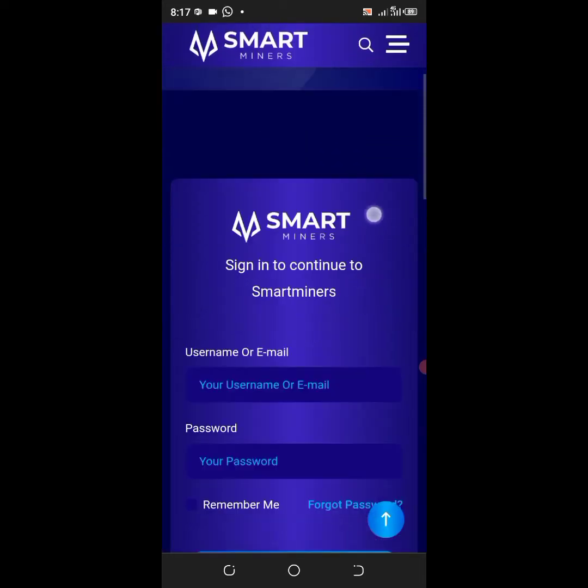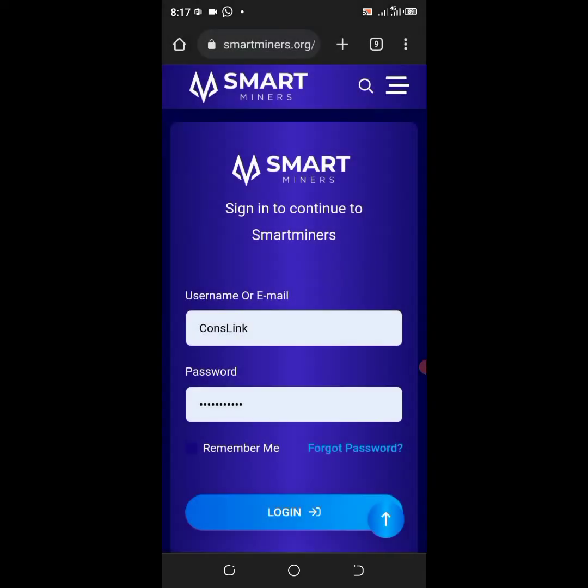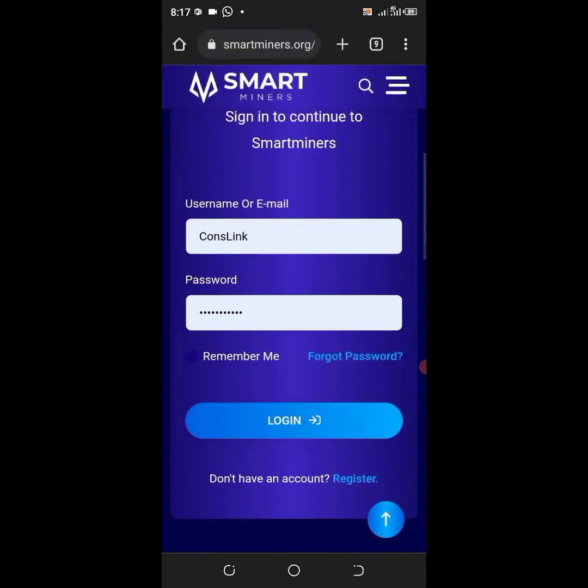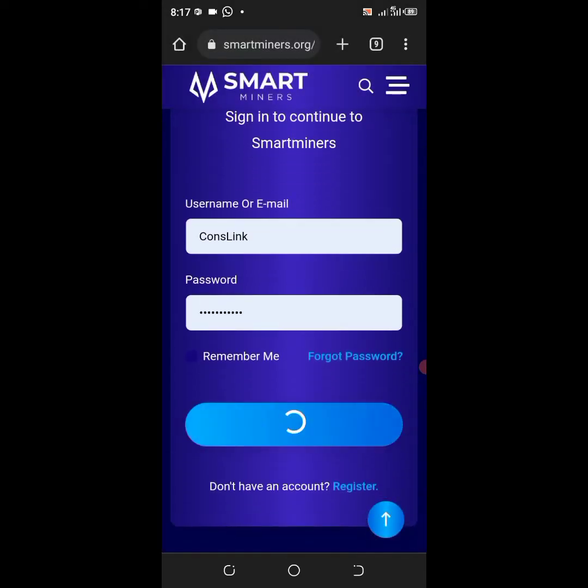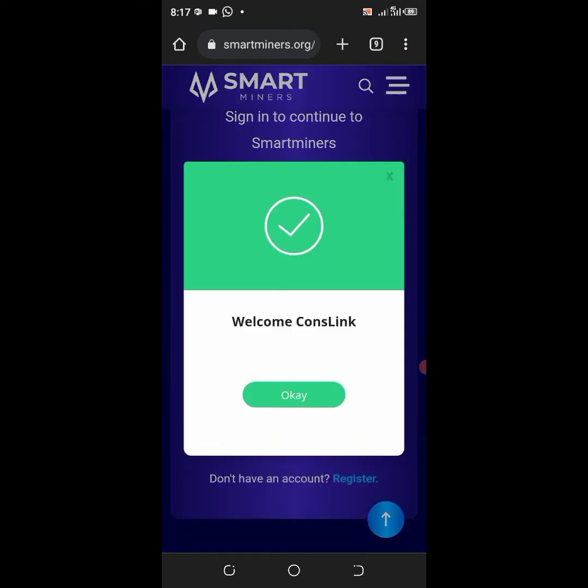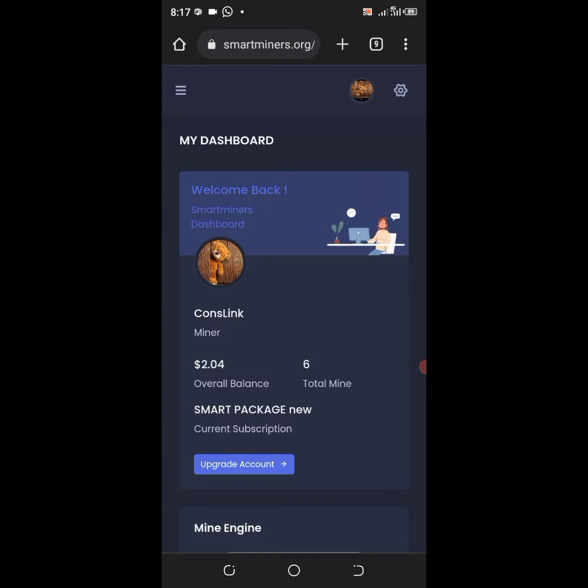Alright guys, over here you have to log in to your account. I already saved my account here so I'll just go ahead and log in immediately. Alright, it says welcome ConsLink. Over here on your dashboard you have to share sponsored posts in order to earn.